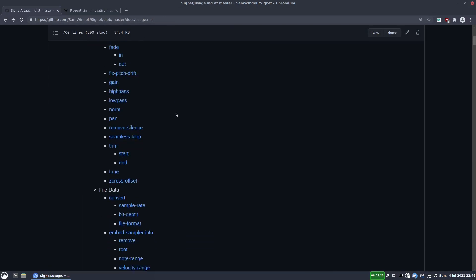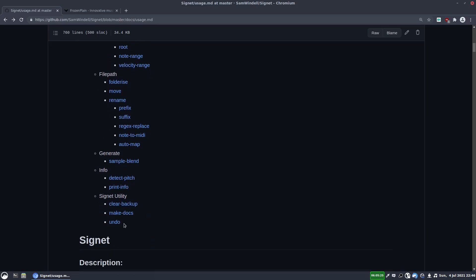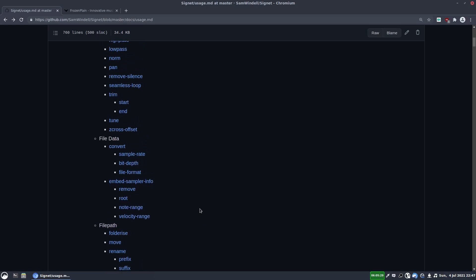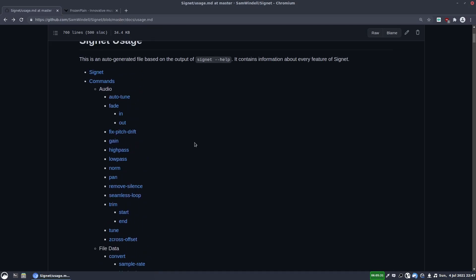Signet also has an undo feature. So you just write Signet undo, and it will undo the last command, which is good. And it works by, before it applies any changes, it makes a temporary backup. But it can only undo the last command, so it can't have two or three levels of undo.